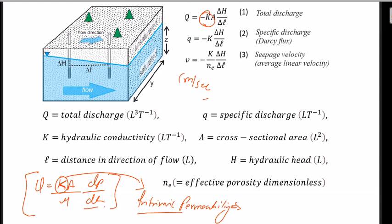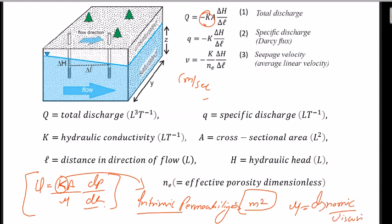Hydraulic conductivity K has units of centimeter per second, while intrinsic permeability has units of meter squared. There is also a unit called Darcy, where one Darcy equals approximately one meter squared. We will discuss this formula in the next video.